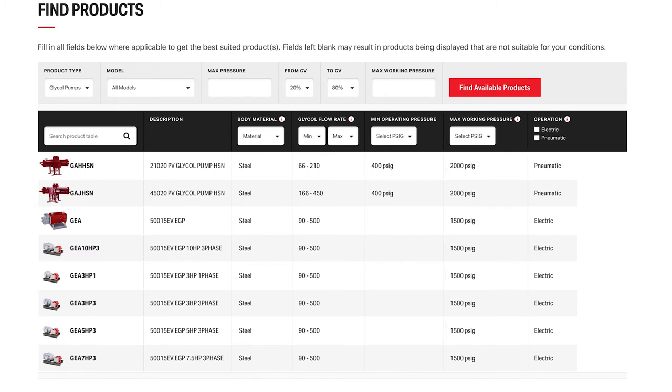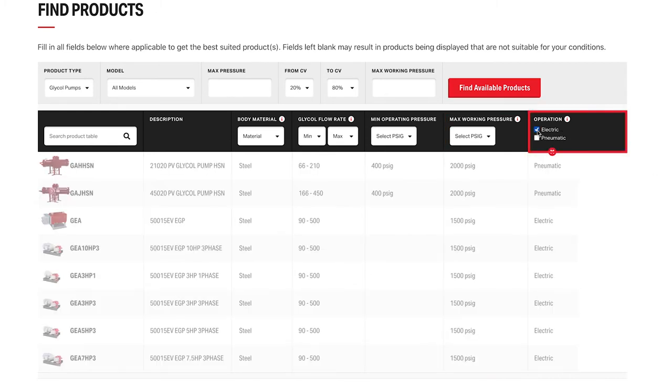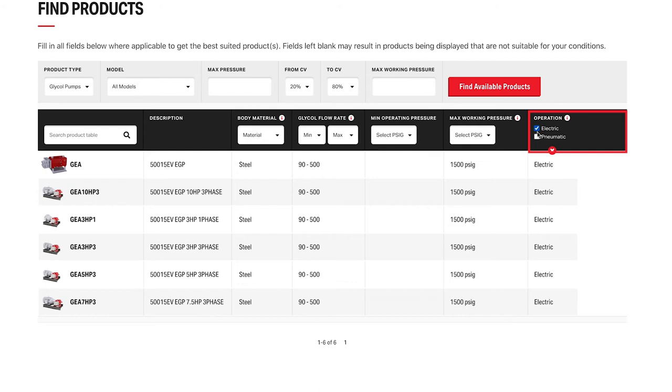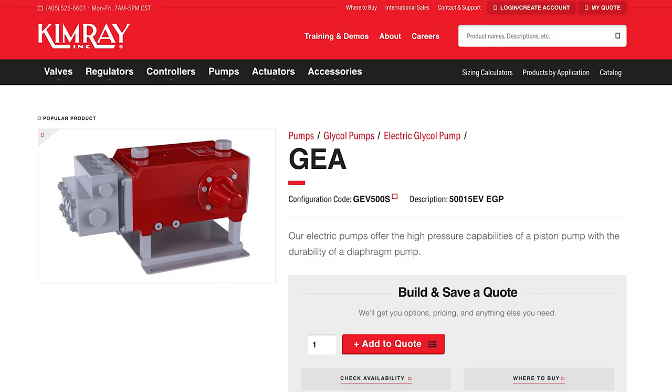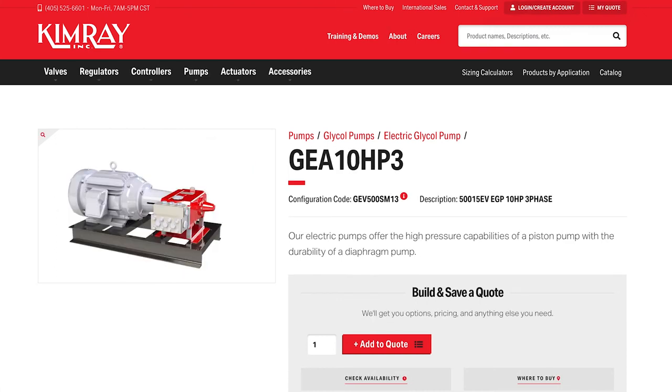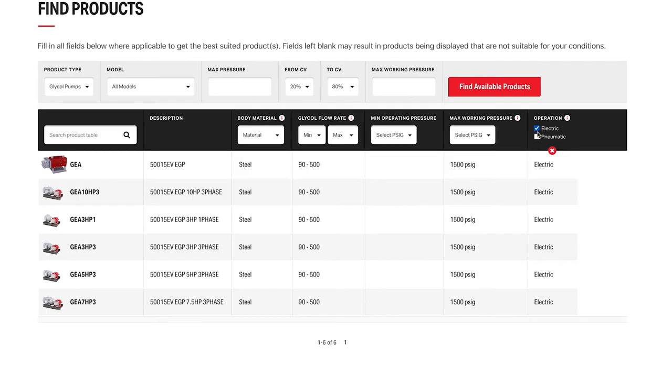When we filter the products, for example if you're looking for an electric glycol pump, you'll notice that all the results have the same specs. That's because this is the same pump, but these products include a motor. This is the GEA pump by itself and the GEA with different sized motors. To see the details on each of these, you can click on the part number and it will take you to the details page.